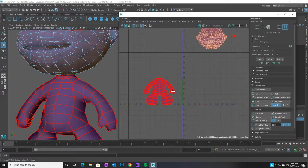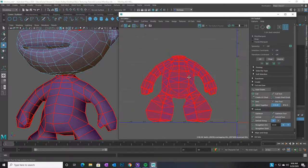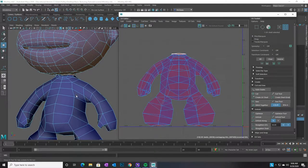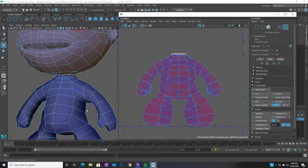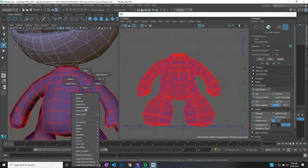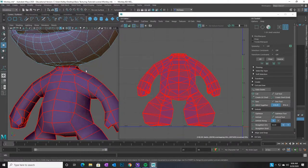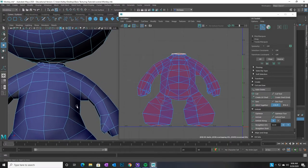Once you get good at this, you can actually select all the edges you want to cut on the whole figure, plan all your shells, and then just click Cut one time. We're not going to do that right now — I'm going to go a little bit at a time to show you how it works, but eventually you'll be able to do it quickly.